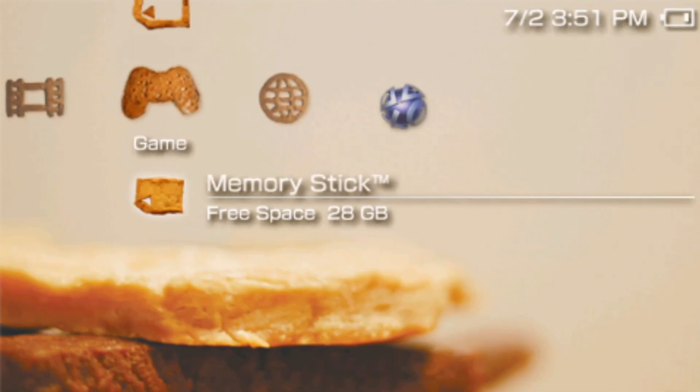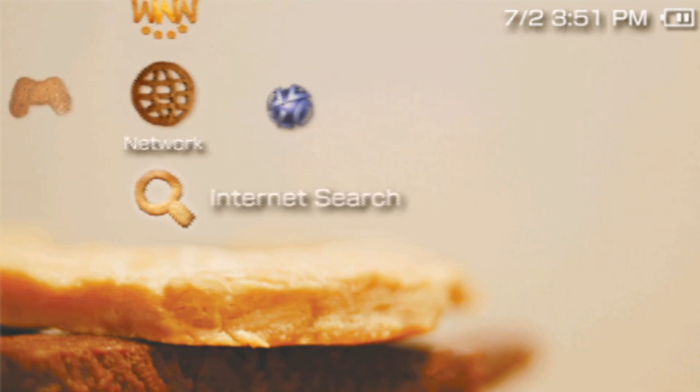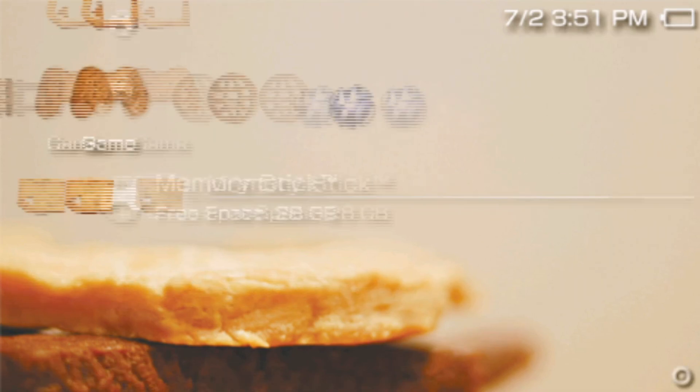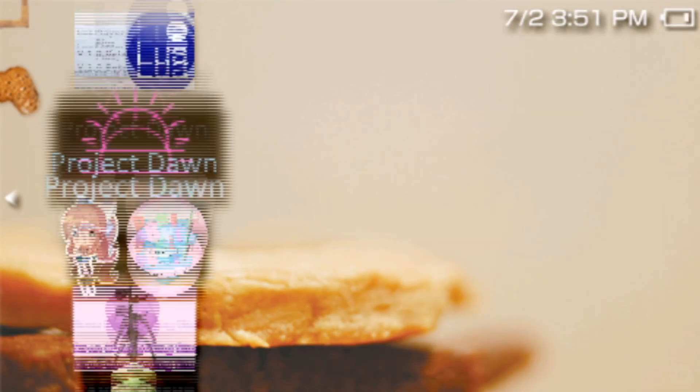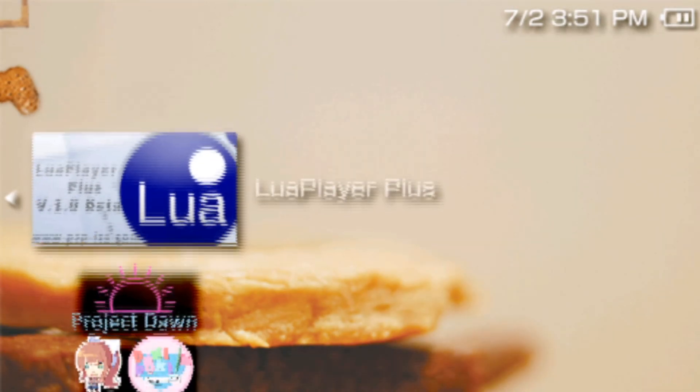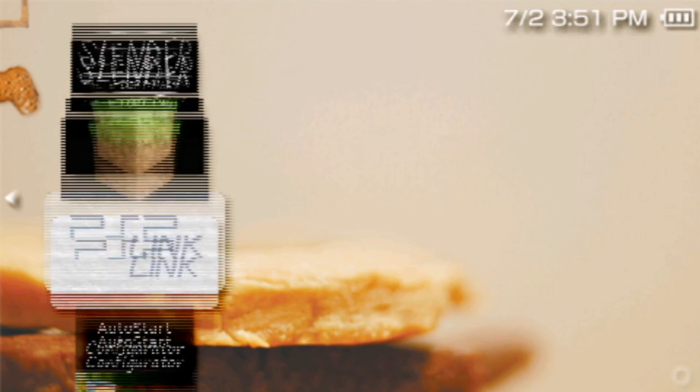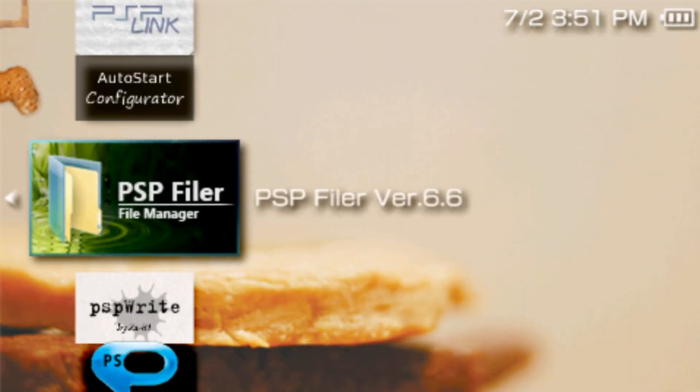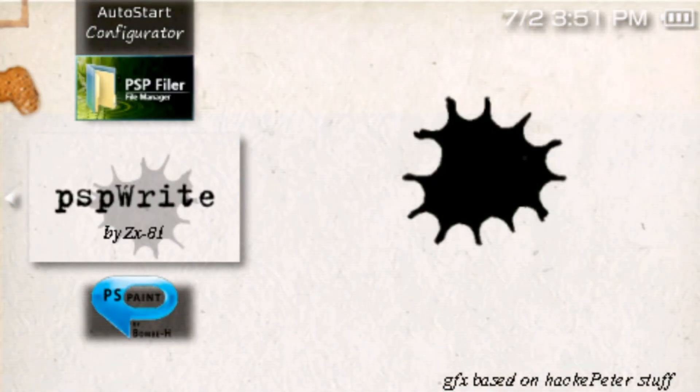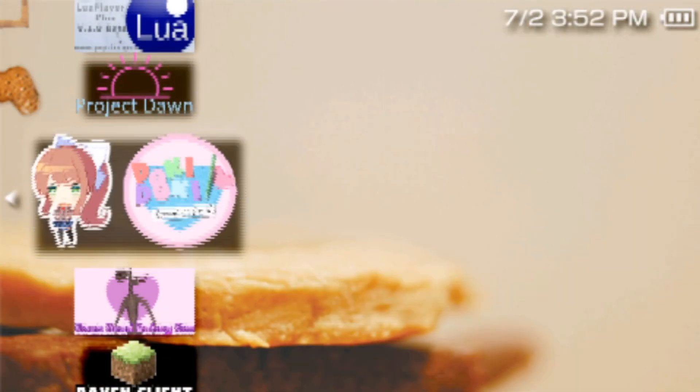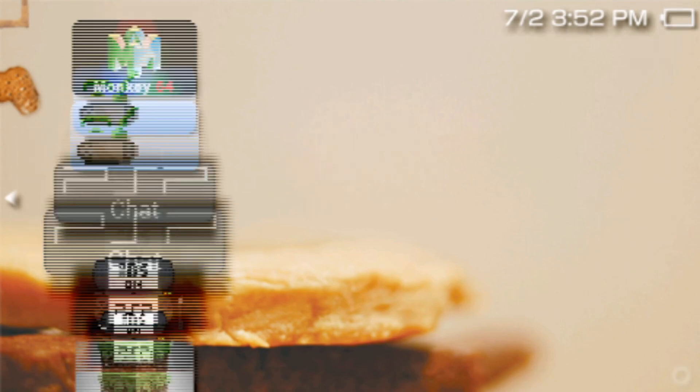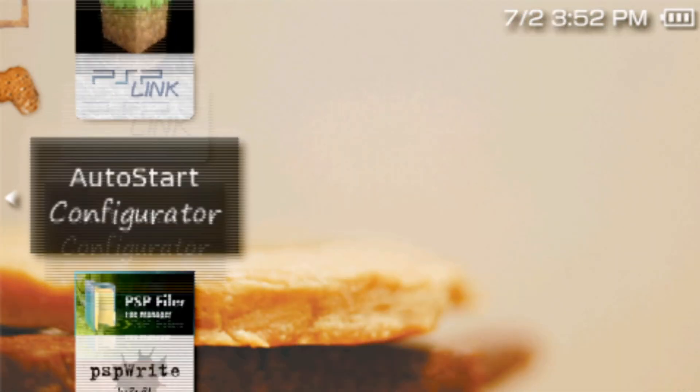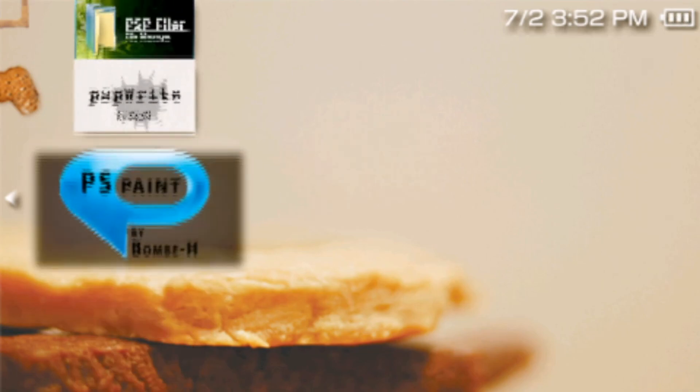So right here is my PSP. It's running through Remote Joy Lite, which is how I'm capturing this. And basically, I have a fresh install of Lure Player Plus, PSP Paint, PSP Filer, and PSP Write. Now, I would've actually downloaded all of these, but they're on the HTTPS website, and we don't have an HTTPS protocol yet. So, yeah, that's the reason why that doesn't exist.